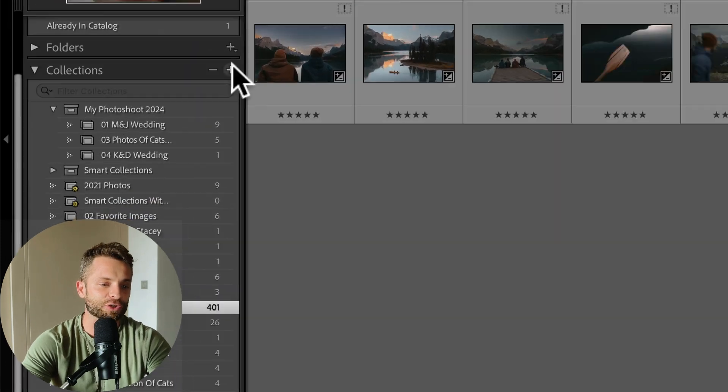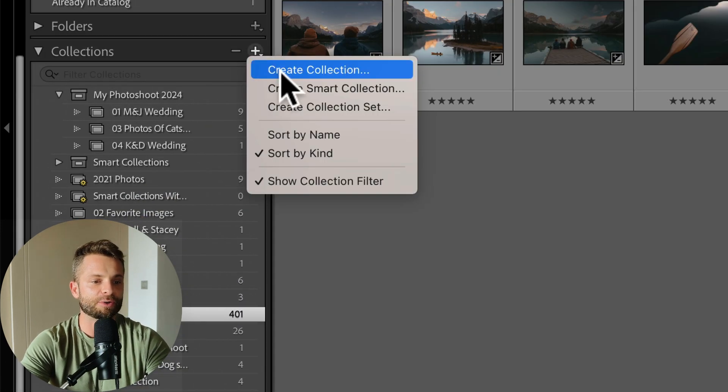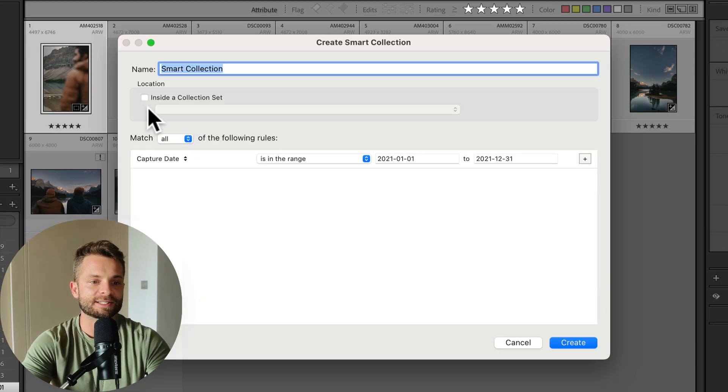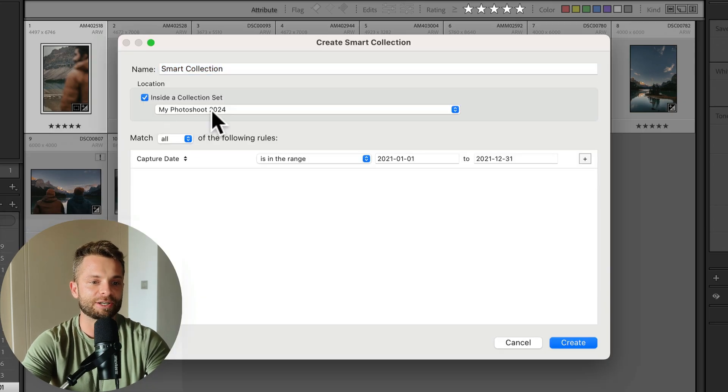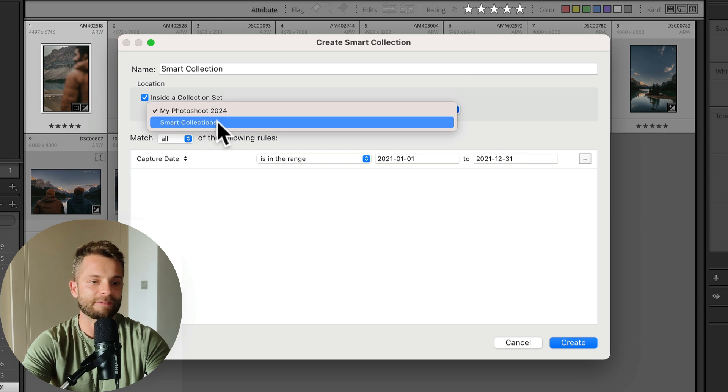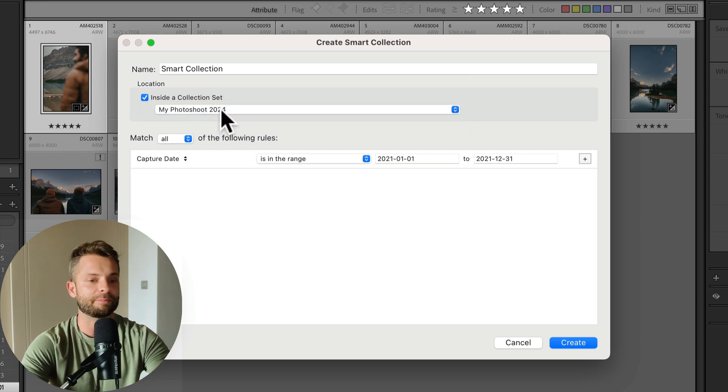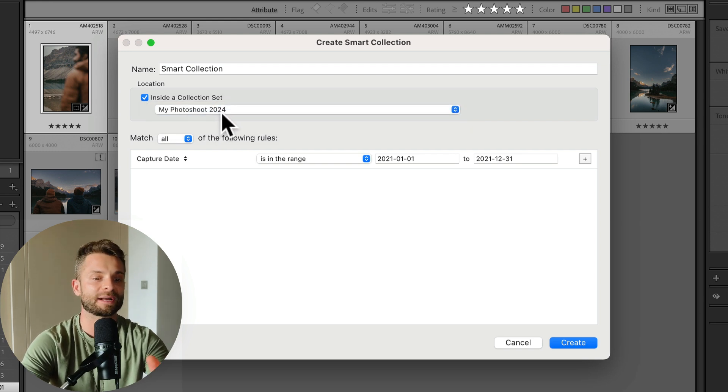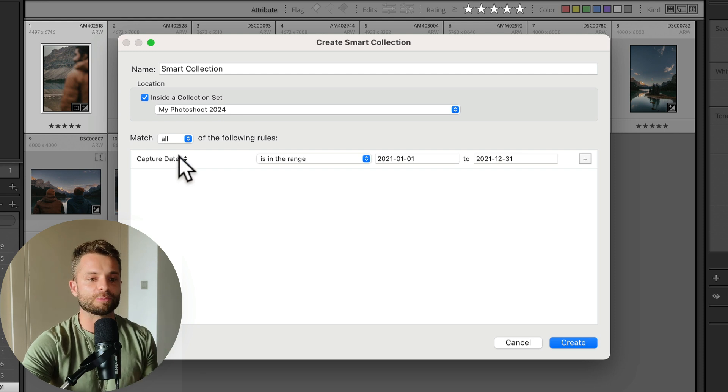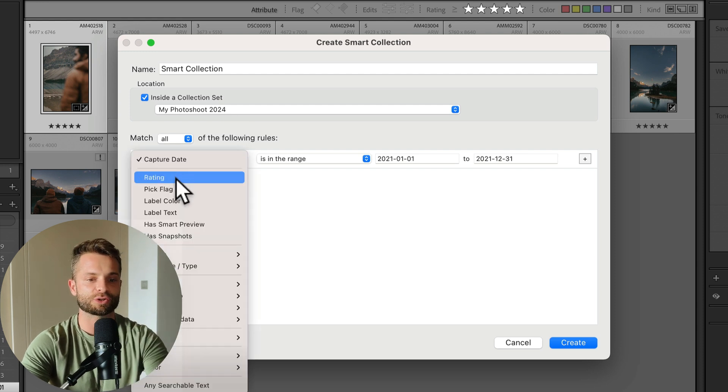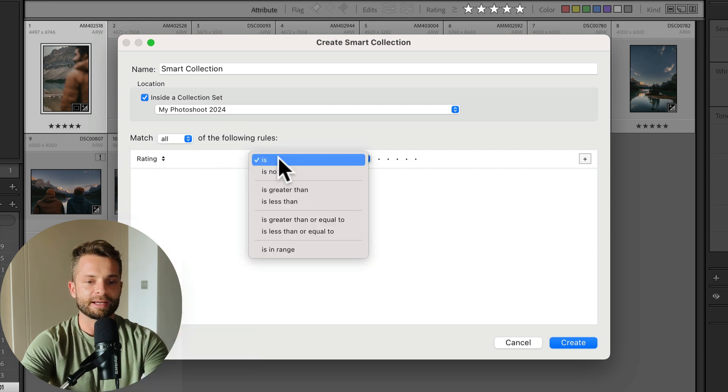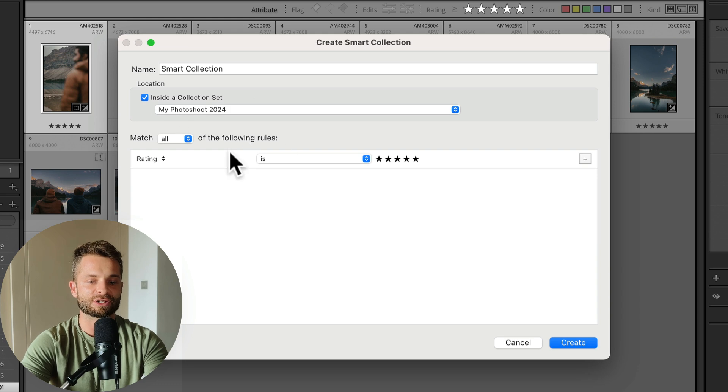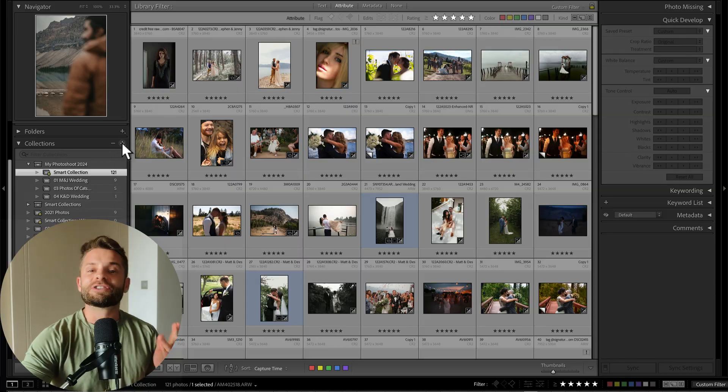Well then you create a new collection. You go create smart collection and you say it's inside a collection set and you go with my photo shoots or my wedding shoots or my bat mitzvah shoots, whatever type of photos you want. And then you tell Lightroom, okay, I want it to match the rating is set to five stars and I want it to be inside of this collection set. You go create. So Lightroom will automatically go through and grab all of the five star photos that were also assigned to that category. So that's what smart collections are for.